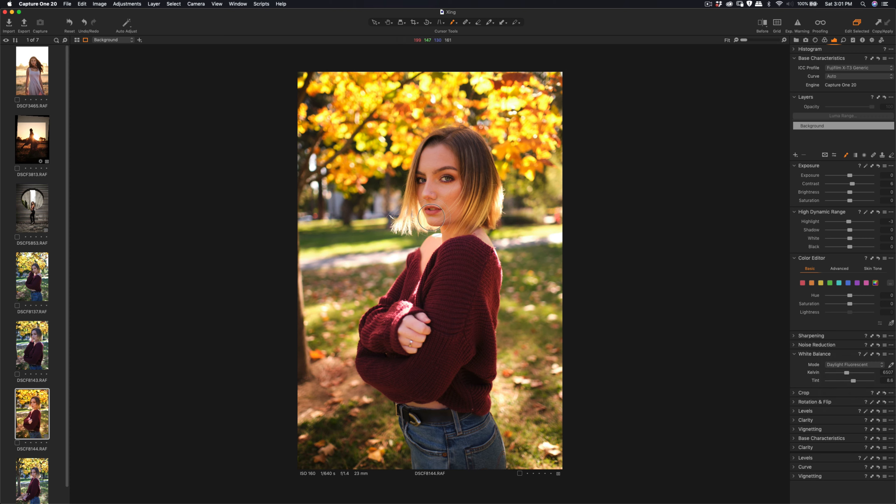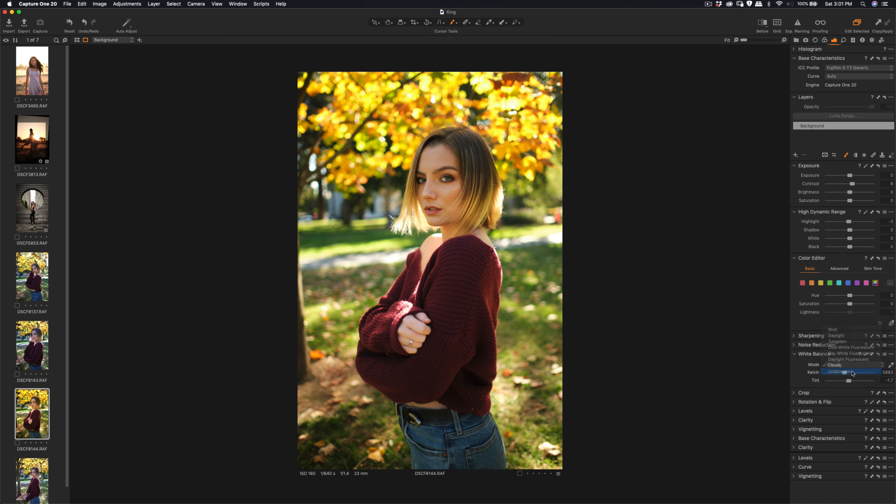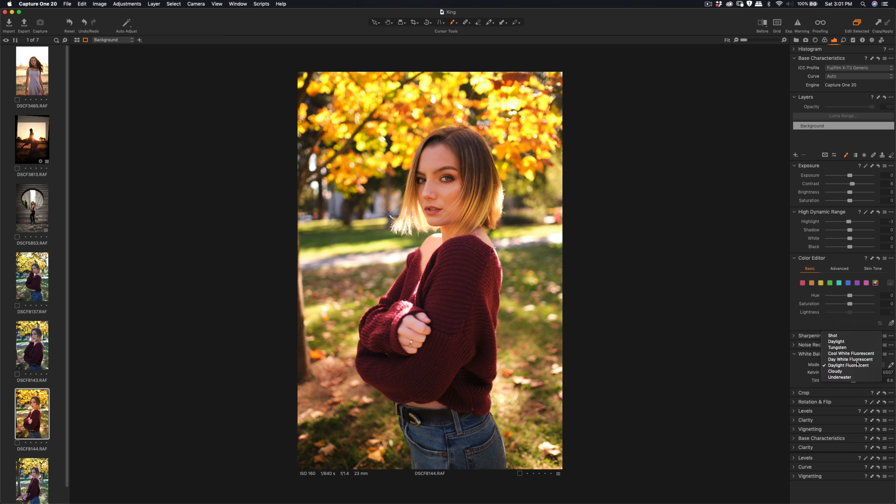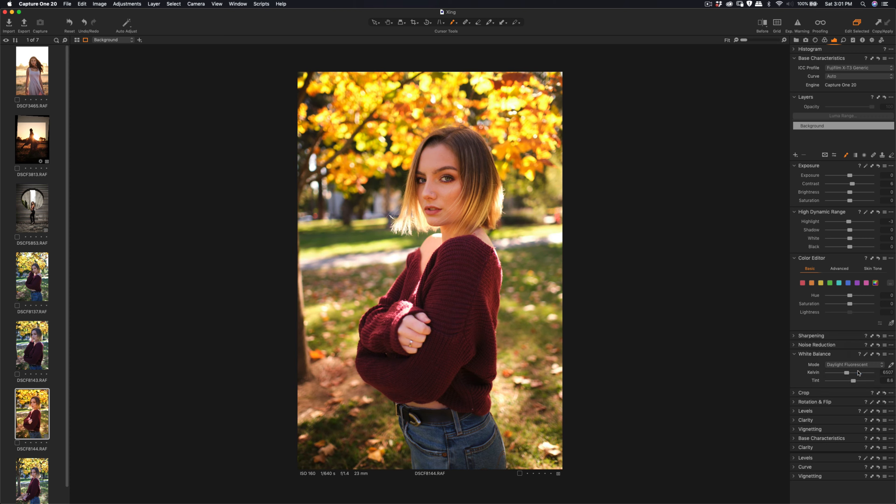And cloudy. Cloudy still has a green tint in it. Underwater, I don't know what's underwater, but it seems like okay. Daylight or day white. Okay, so this one is better. And then we can adjust the Kelvin here, just adjust a little bit. If I do this one custom.